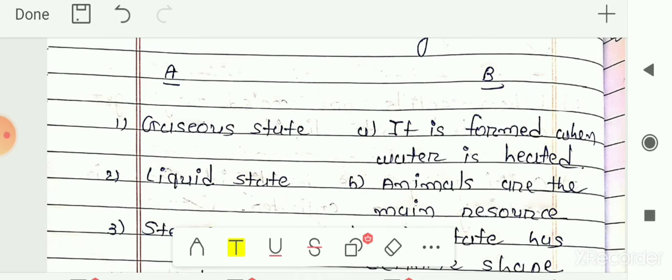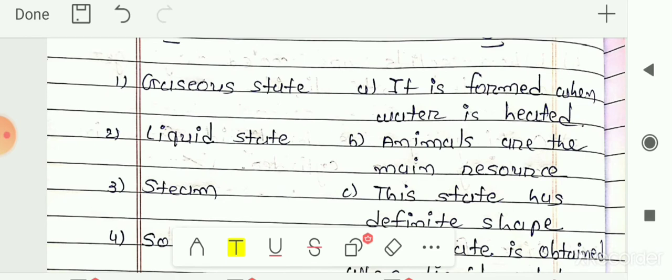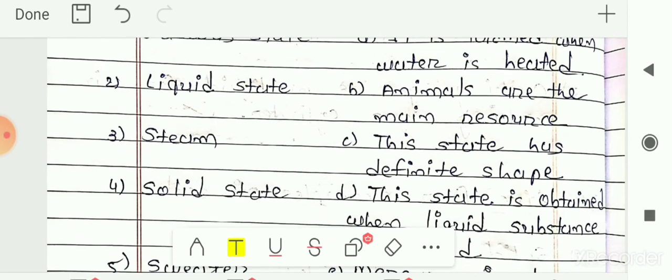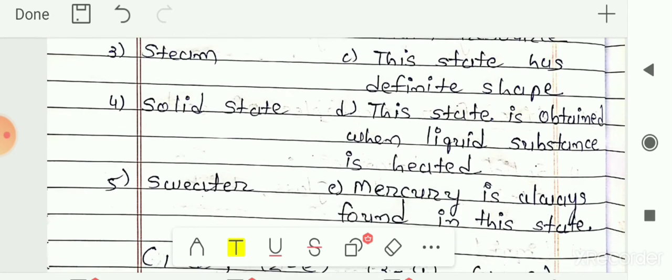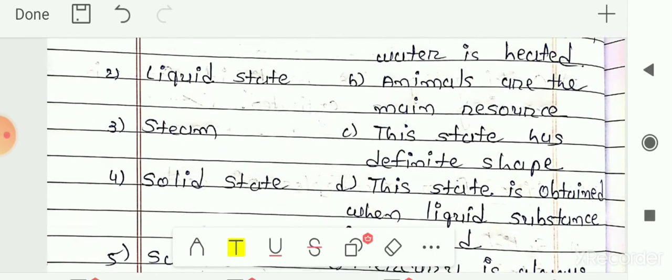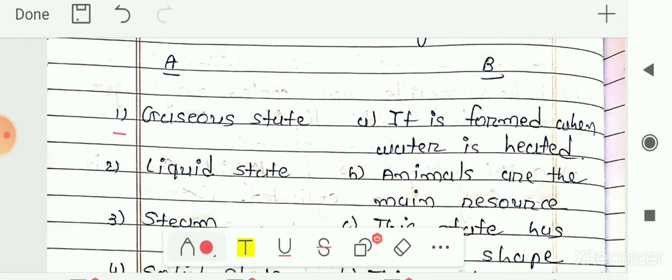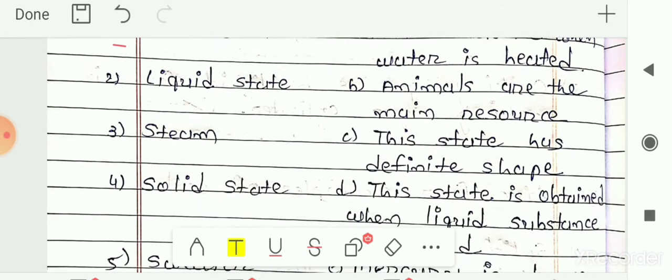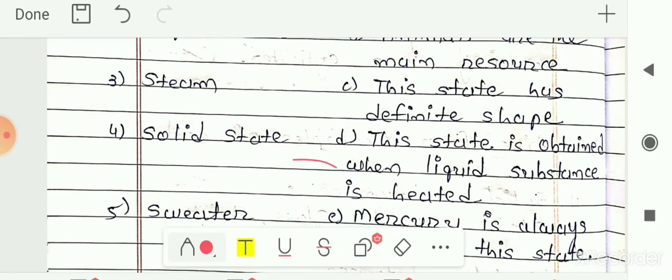In column B: A — it is formed when water is heated; B — animals are the main sources; C — this state has defined shape; D — this substance is obtained when liquid substance is heated; E — mercury is always found in this state. For the first item, gaseous state, the correct answer is option D: this state is obtained when liquid substance is heated — heating a liquid converts it into gaseous state.